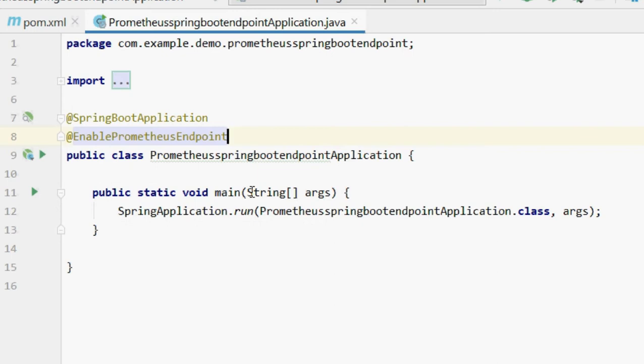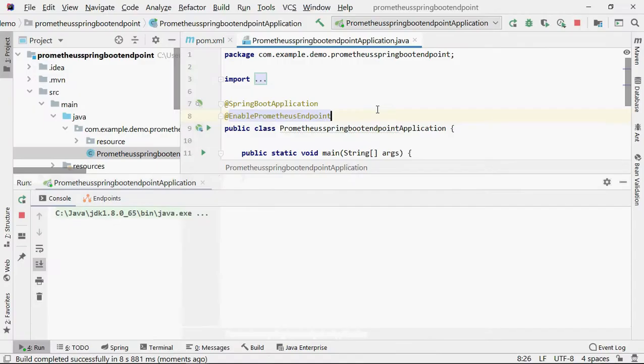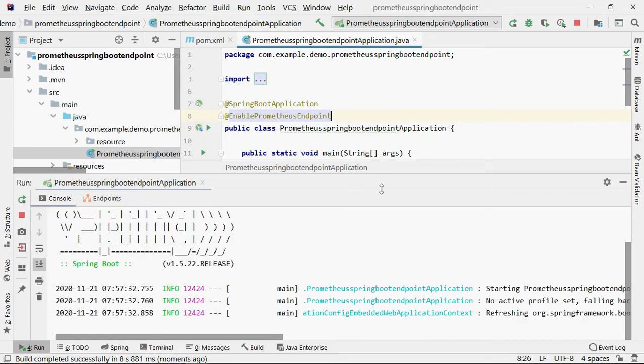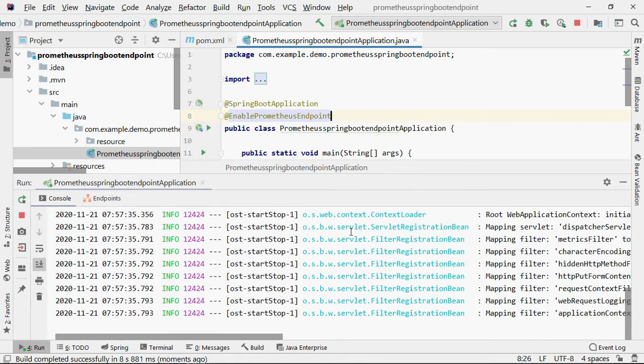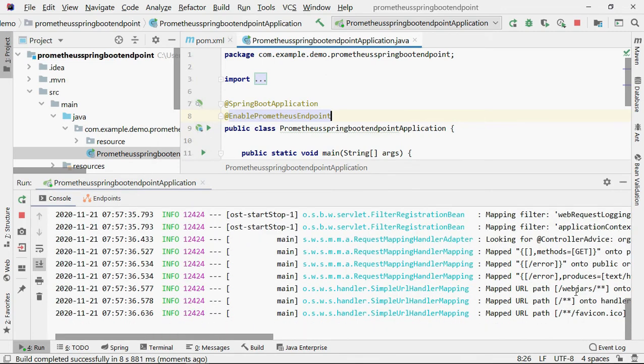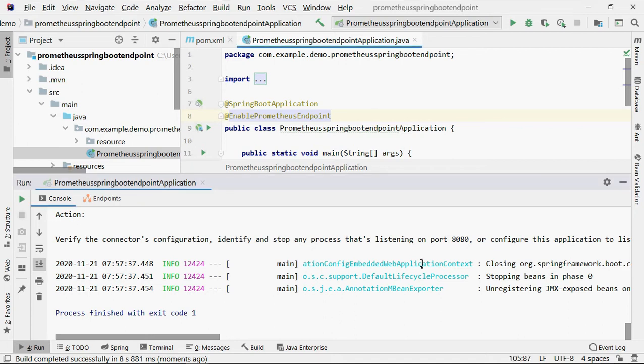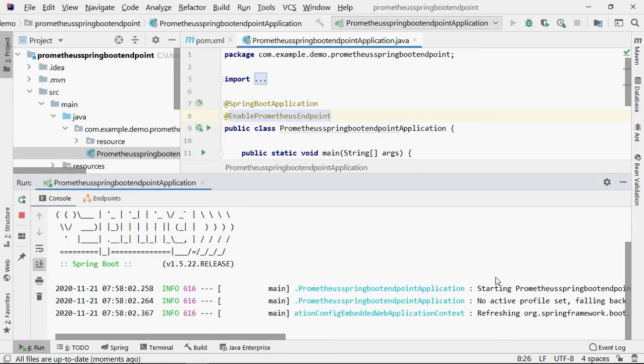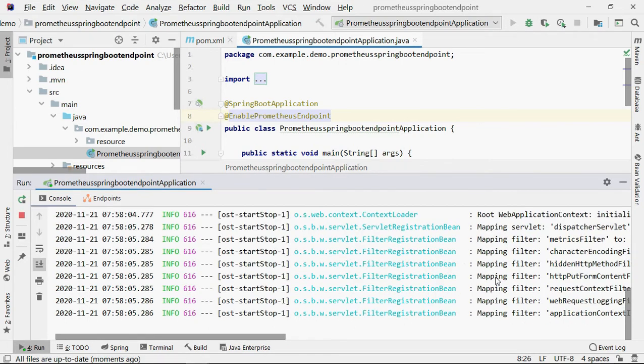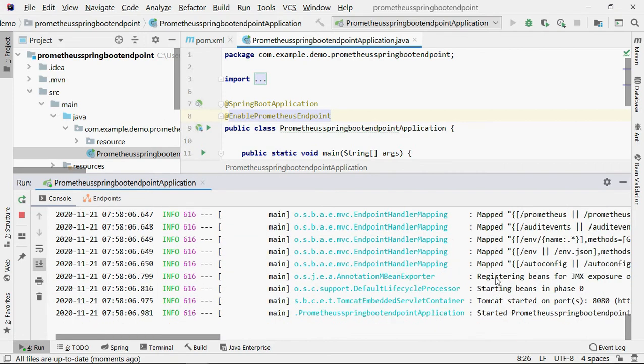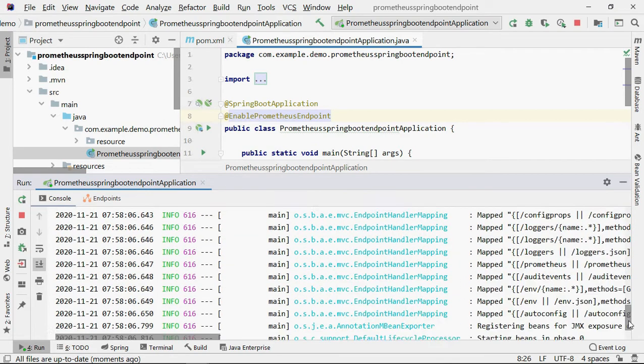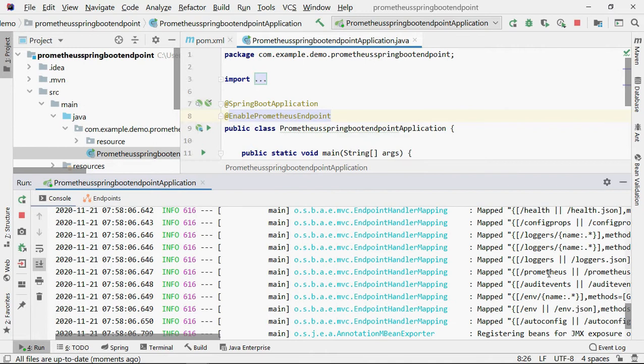That's one annotation and you are done. You will not believe it, right? So let's try to run the project and check by yourself. After that I will walk you through this EnablePrometheusEndpoint annotation to show how it is working and how it is exposing Prometheus endpoint. Now it's starting, listening on port 8080. I have another project running on the 8080 port, so I am closing it and running again.